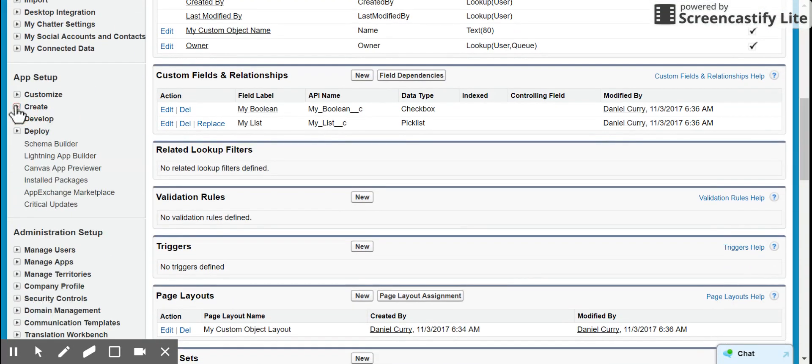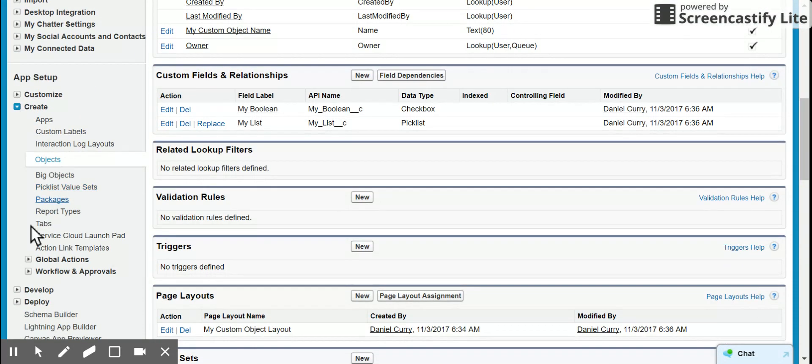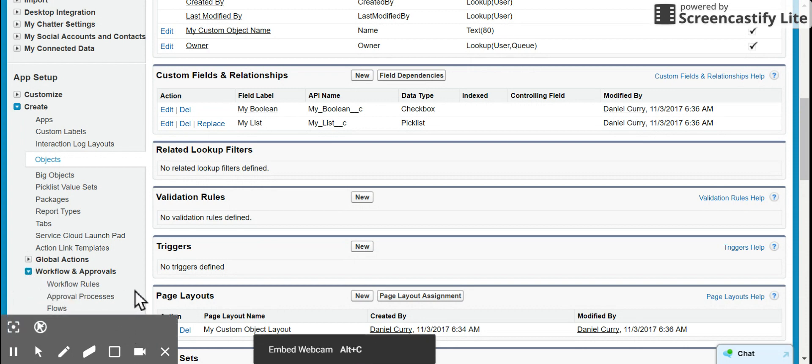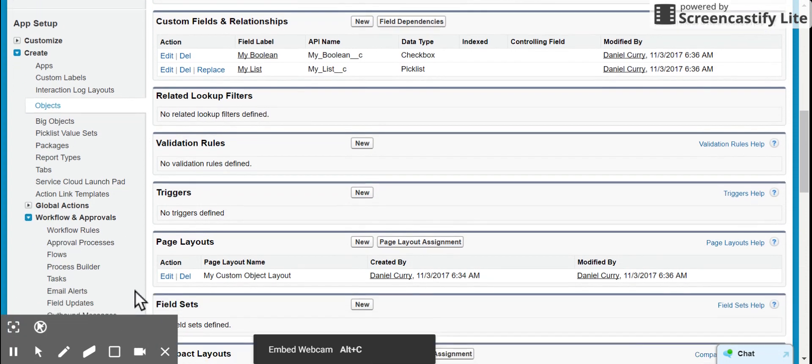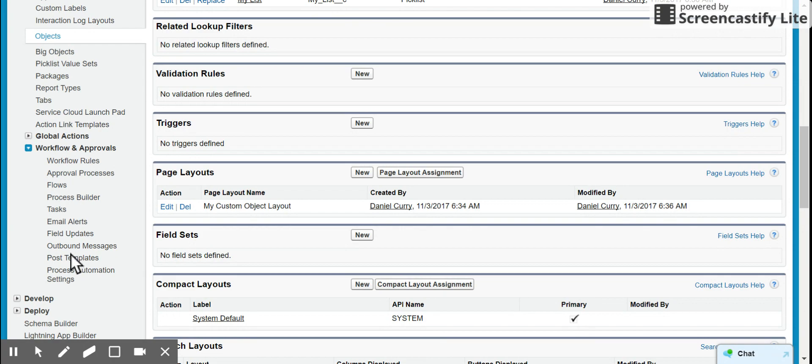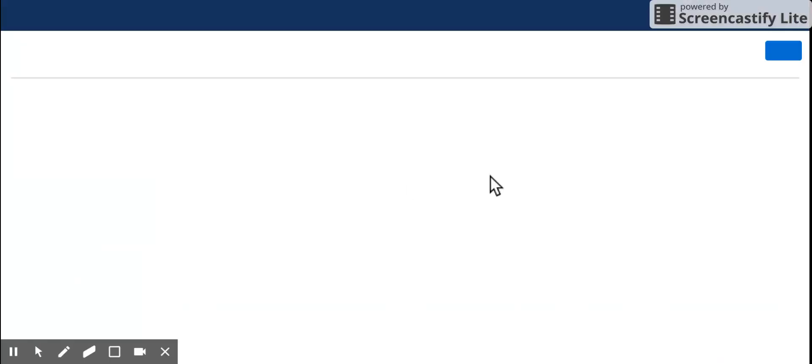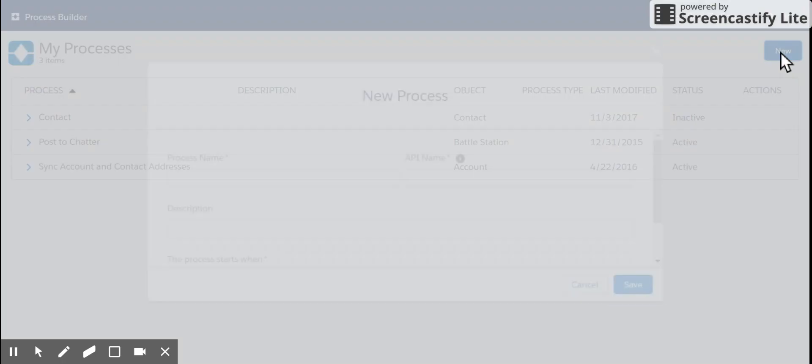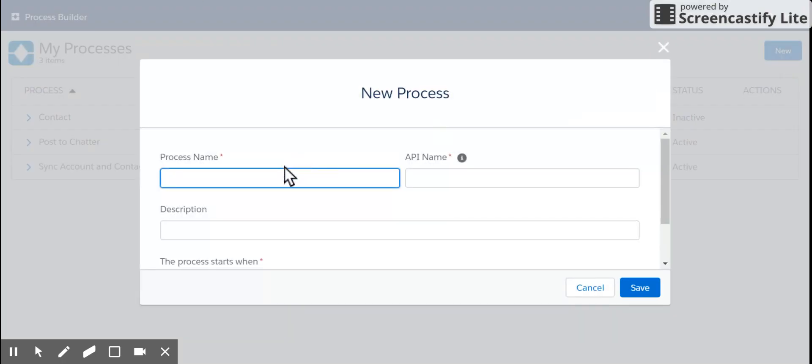I'm going to go ahead and move over now to our workflow and approvals, and I'm going to come down to the process builder. I'm going to create a new process.